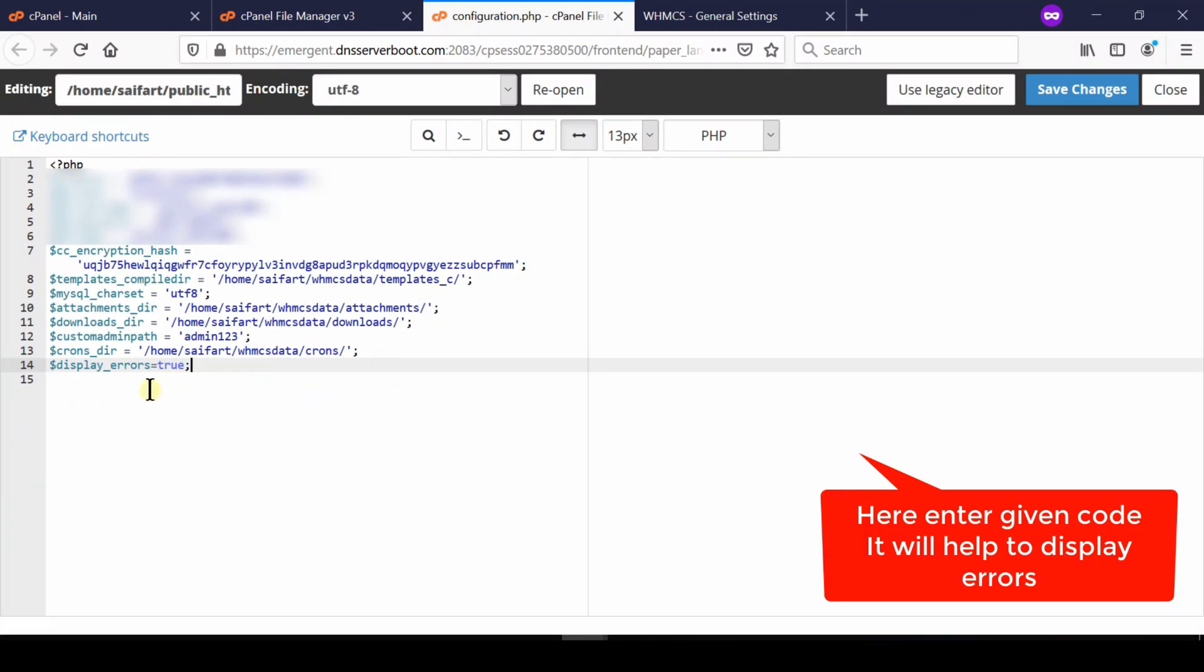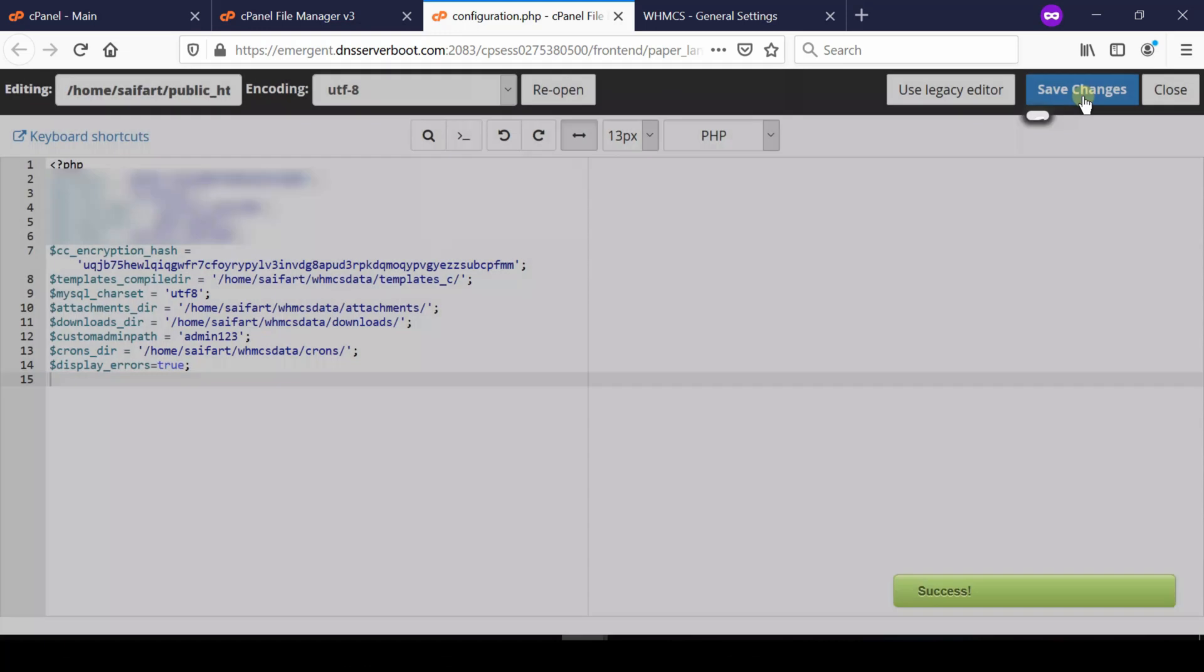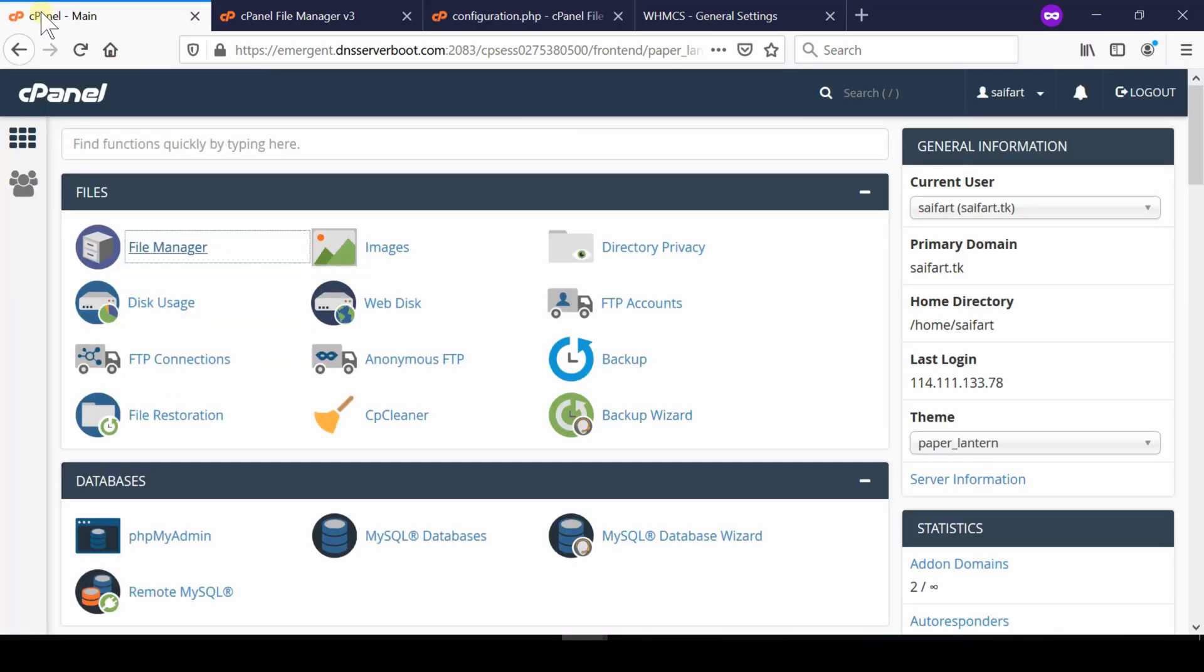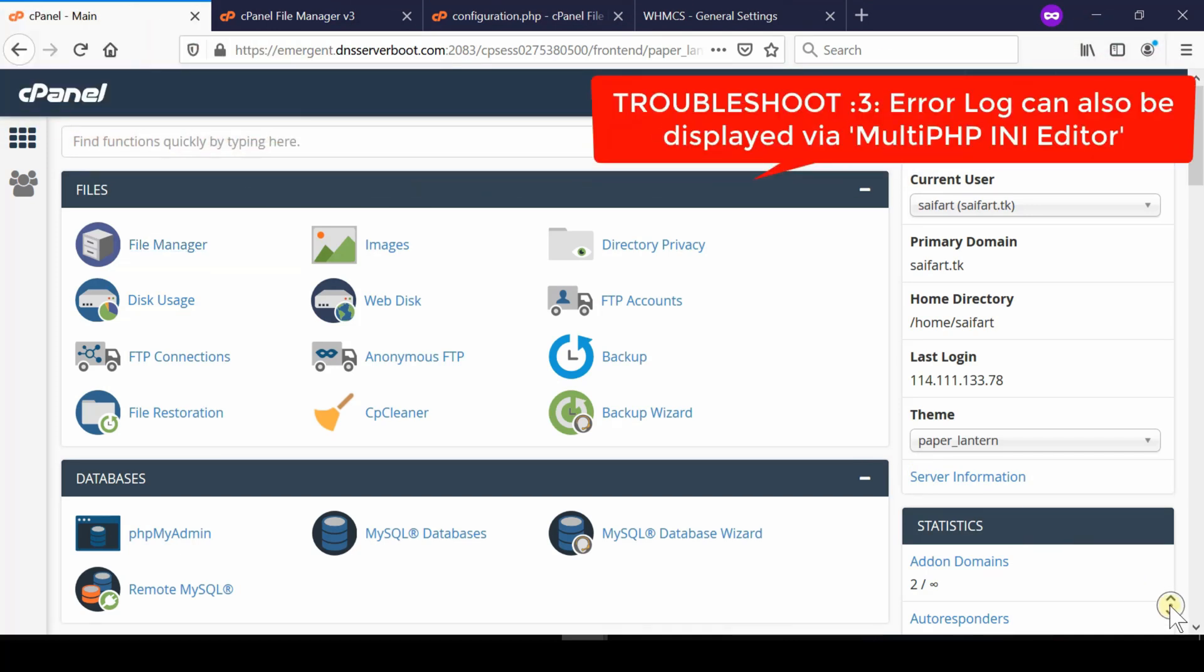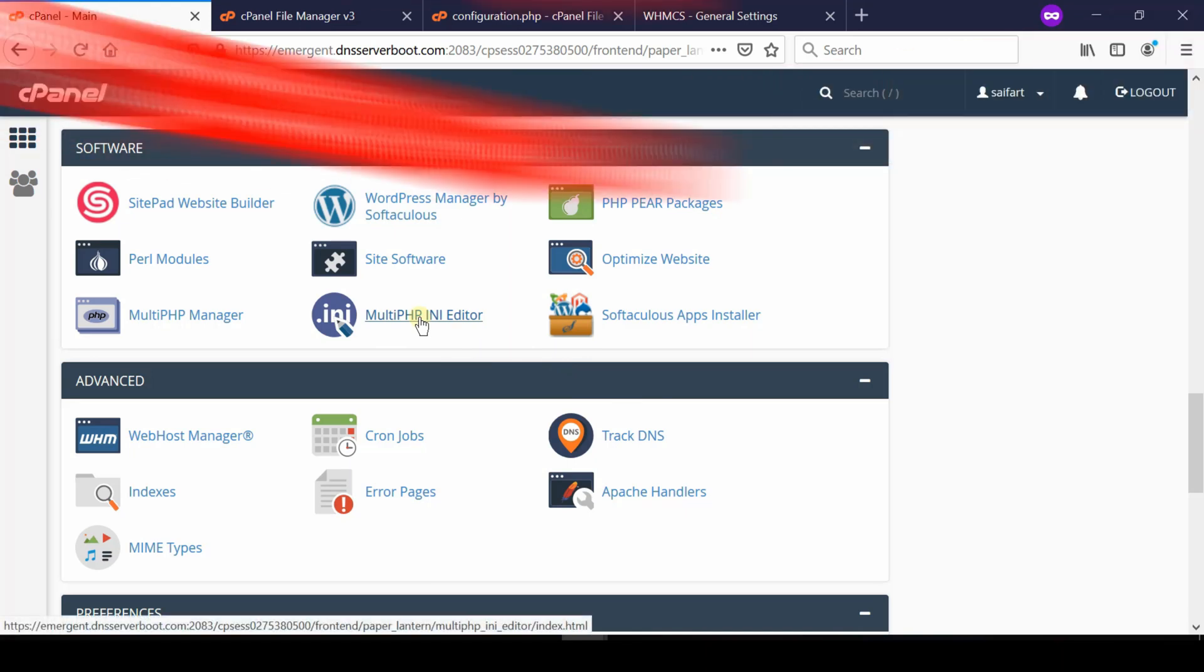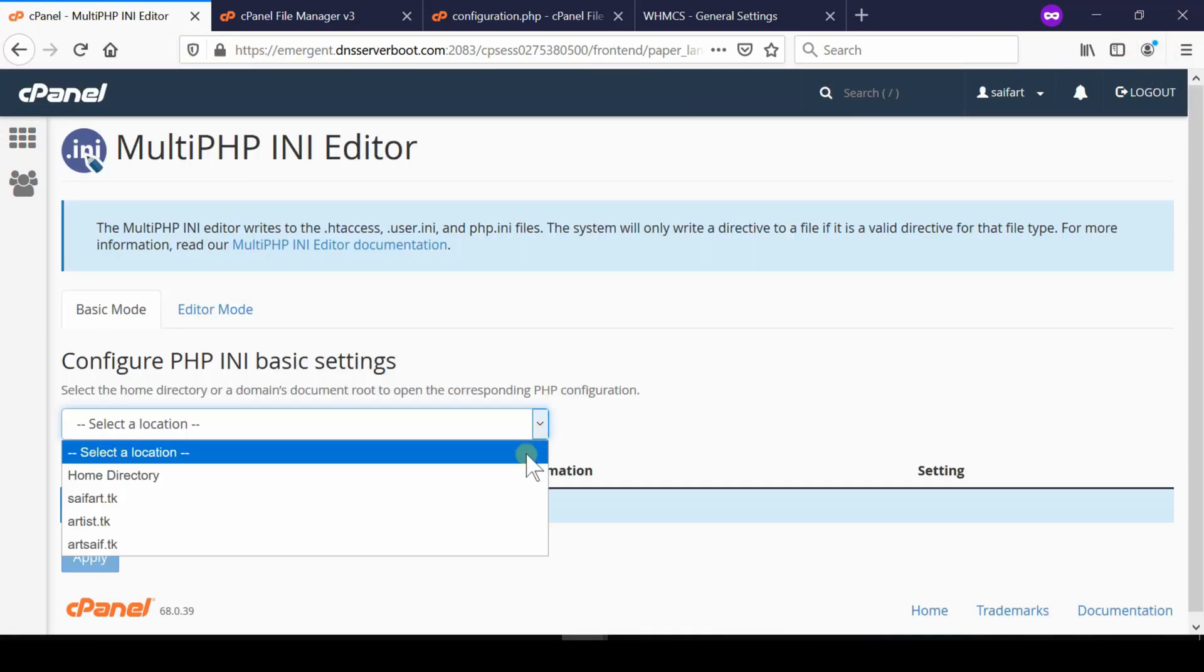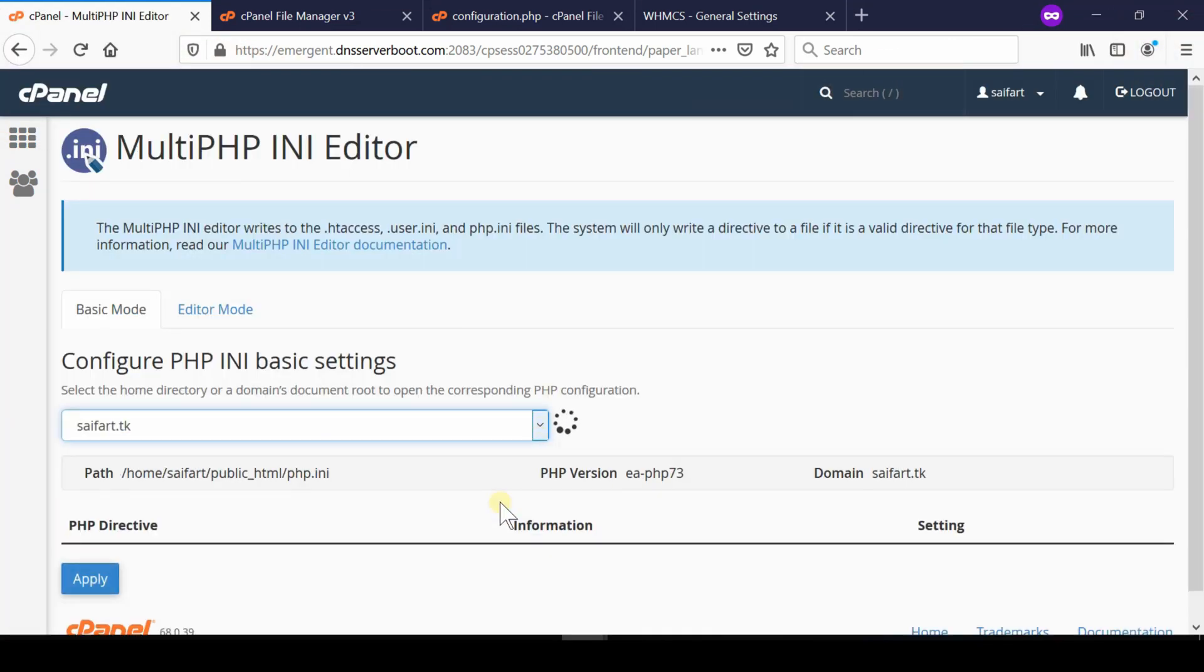Troubleshoot method number three: error logs can also be displayed via Multi-PHP INI Editor. Go to your cPanel and then go to Multi-PHP INI Editor section.